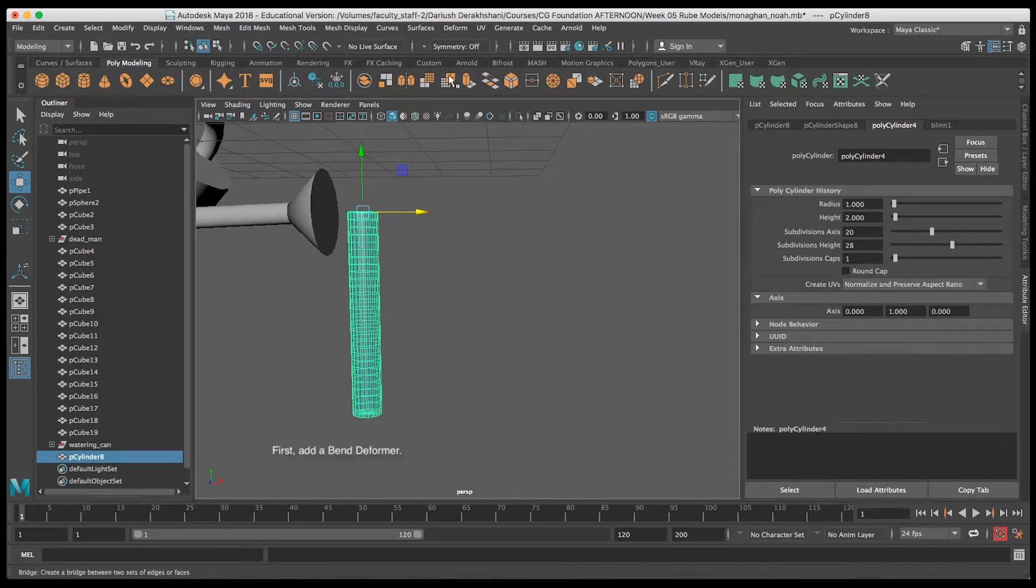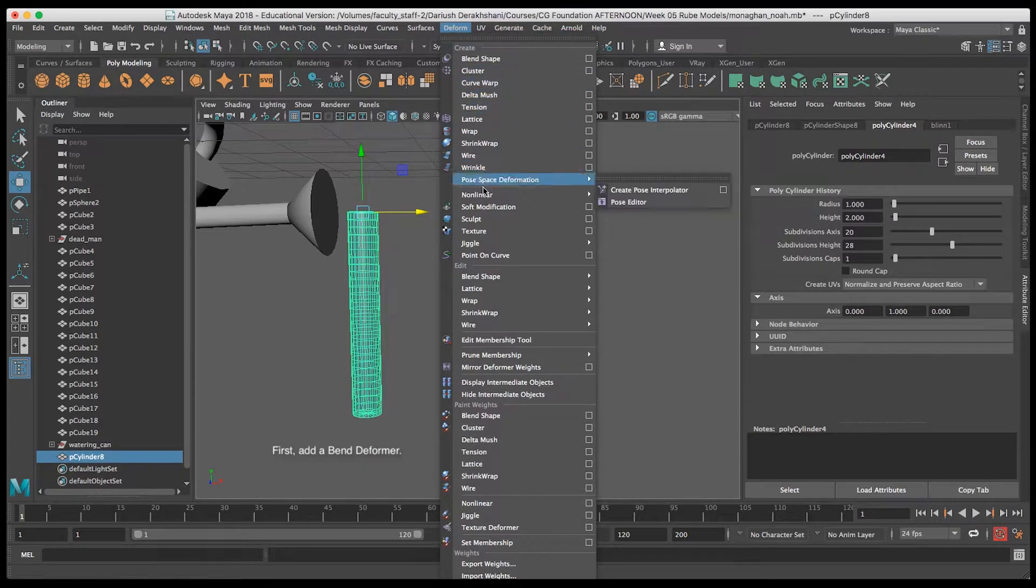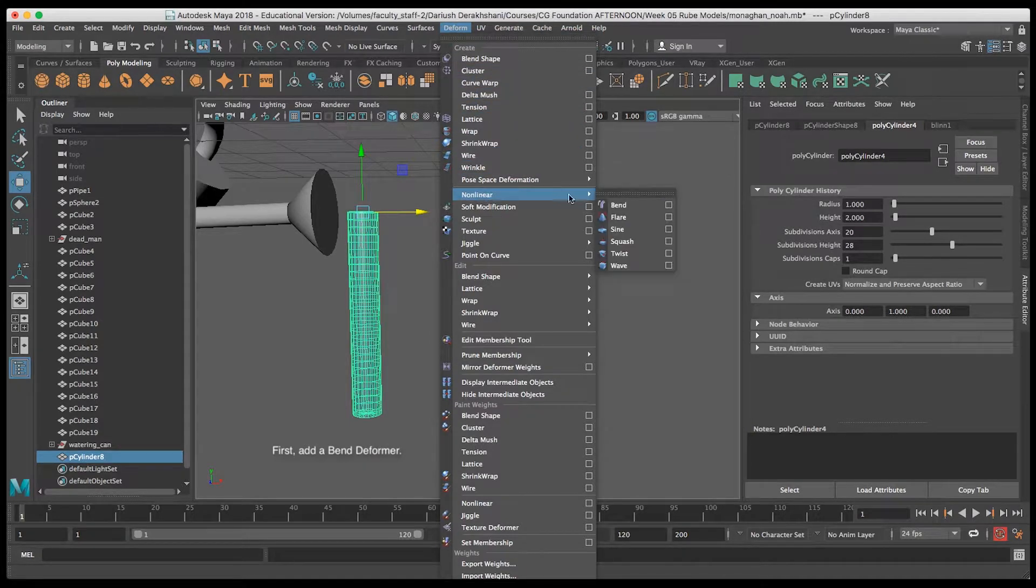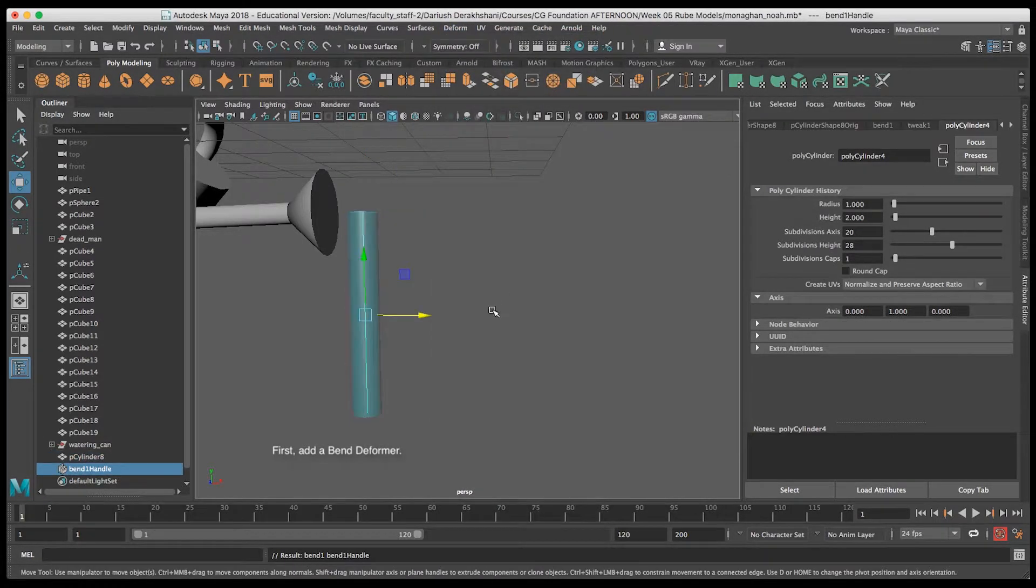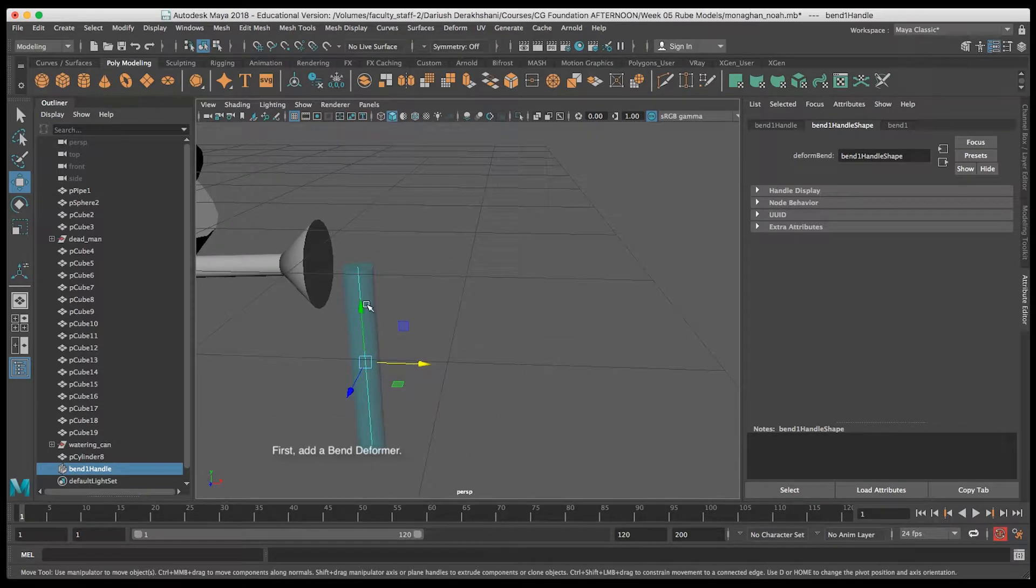With the cylinder selected, go to Deform Non-Linear and click on Bend to create the bend deformer, and you can see it in the middle of our cylinder.